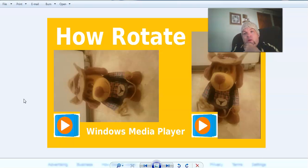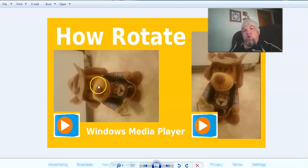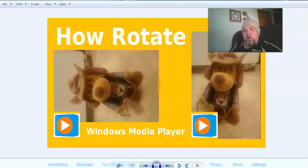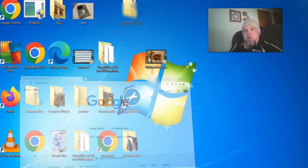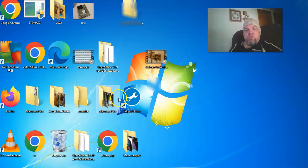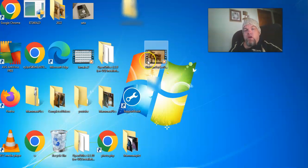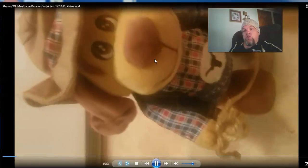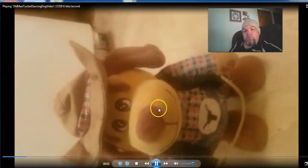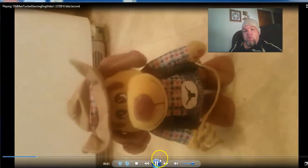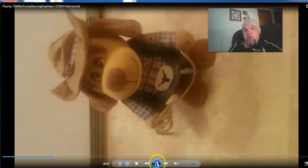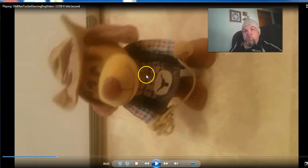So right now I have this particular file on my desktop. It's in Windows Media Player and it's sideways. I'll go ahead and show it to you right now. If you can see here, it's this one here. It says Old Man Tucker. If we play it, this is what it looks like. Okay, so we don't want that.